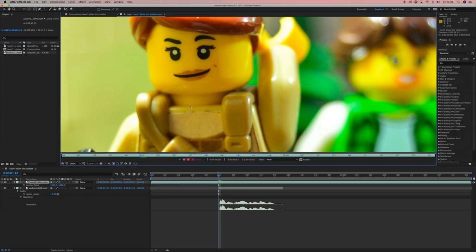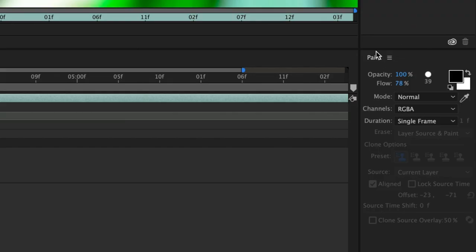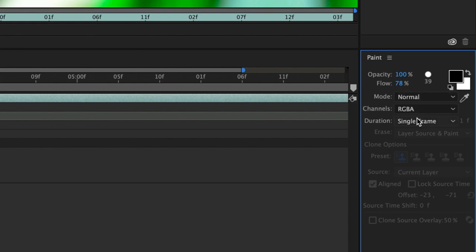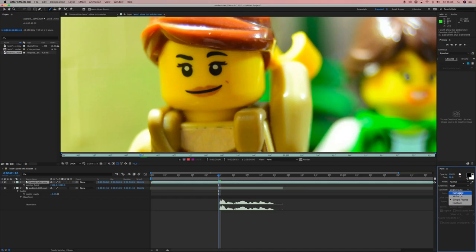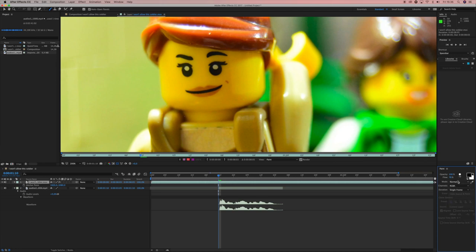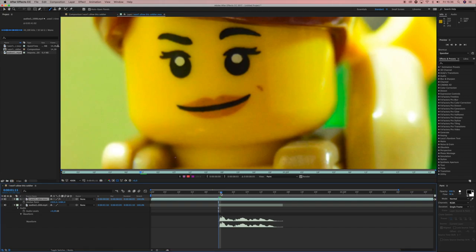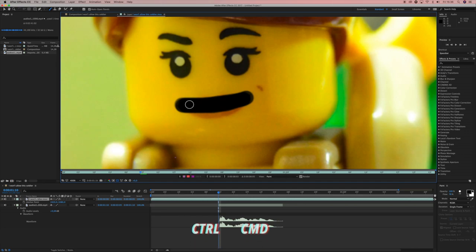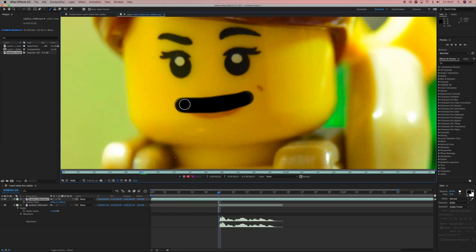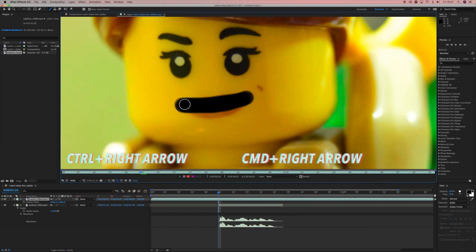Before you start animating your mouth, you've got to make sure that the paint here, the painting thing, is selected to be single frame and not constant. Because if you have it on constant, it will be constantly on your animation. You want to keep it at normal and single frame and black. When you see the waveform here, the sound waves, at the beginning you want to start by drawing one simple line to indicate the opening of the mouth. Hold Command or Control to change the size. And then press Command and the right arrow, or the left arrow, to move back and forth one frame.